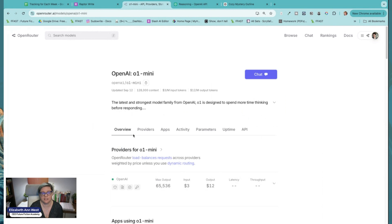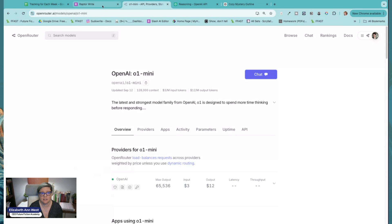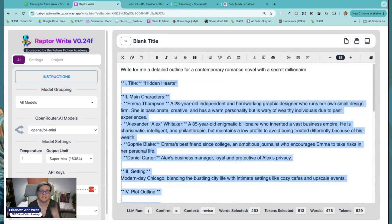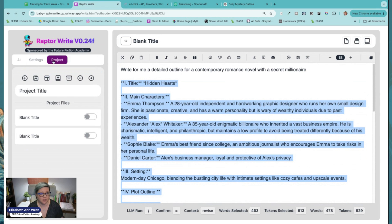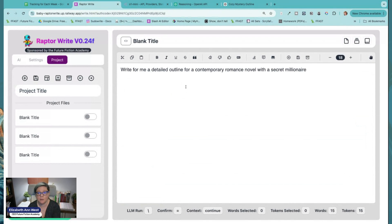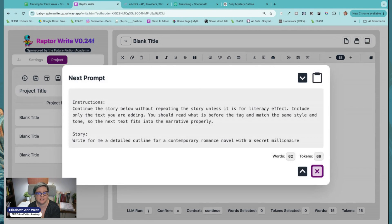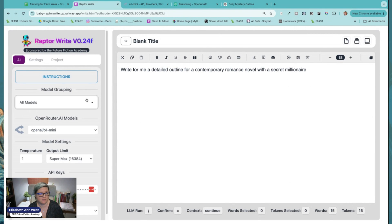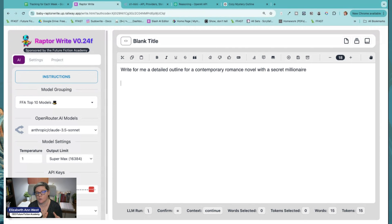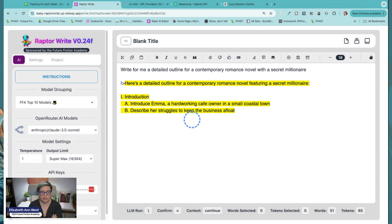If I click on o1 mini, you can see the pricing is $3 and $12 — so it's roughly the same price structure as Sonnet. But the difference is, if I was to run this with Claude Sonnet — this is a big deal. If I go to project and make a new document and put that same prompt in, it's still just 69 tokens. This time let's do Sonnet. I'll go to favorite or top models and do Claude 3.5 Sonnet, because that's on par price-wise with the last outline we just got.